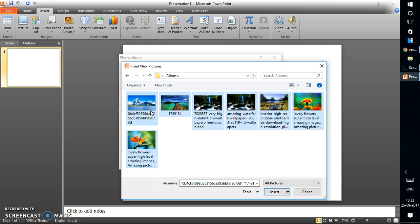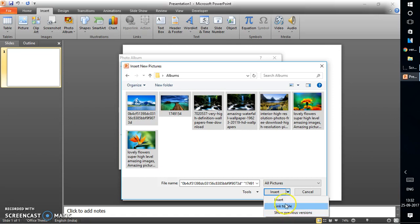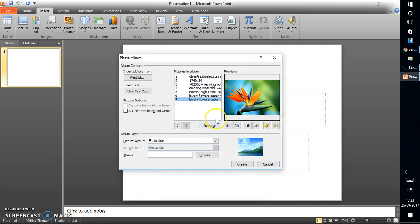Since I have about seven images I'll select all of them and click Insert. Be aware of the drop-down options: do not click 'Link to File' — if you do, the pictures will not be embedded in the PowerPoint file. If you move the file to a different computer, you'll see a red cross icon because the images are only linked, not embedded. Always choose Insert to embed all images.